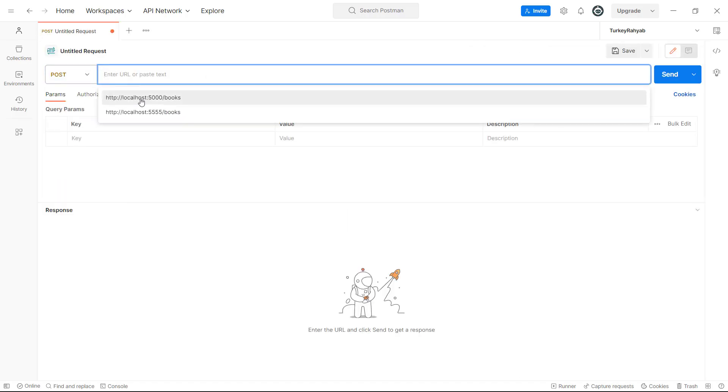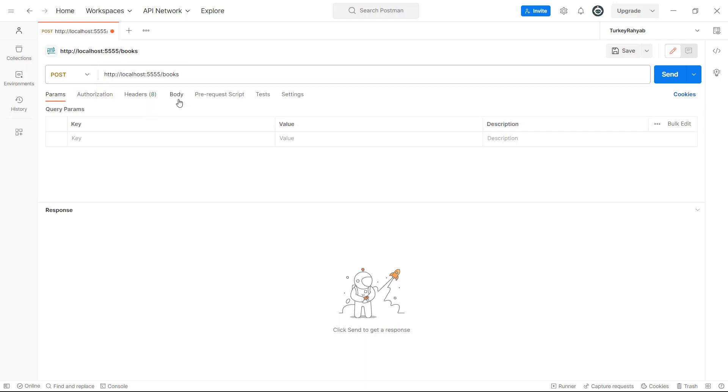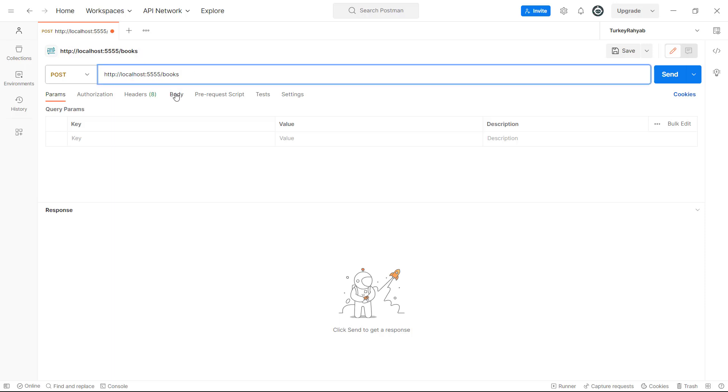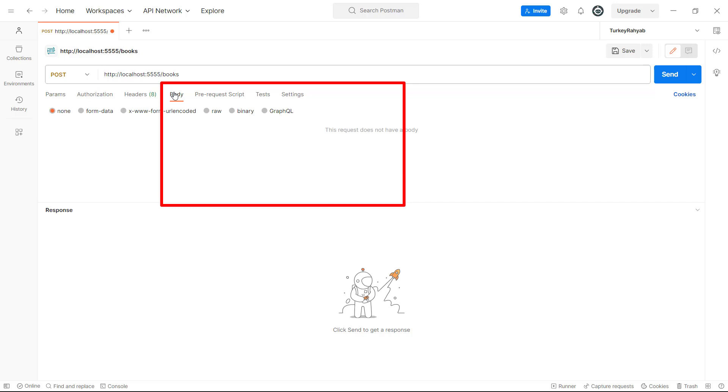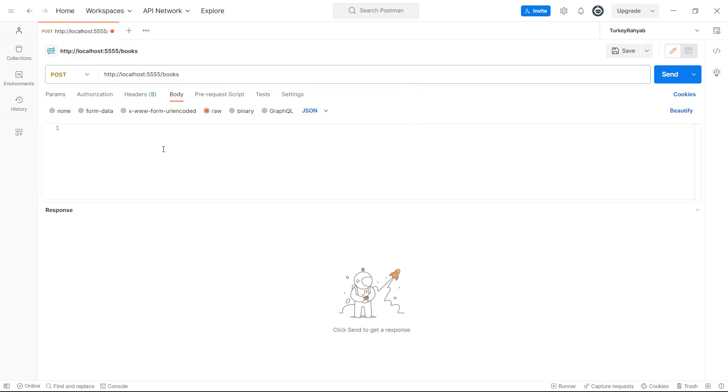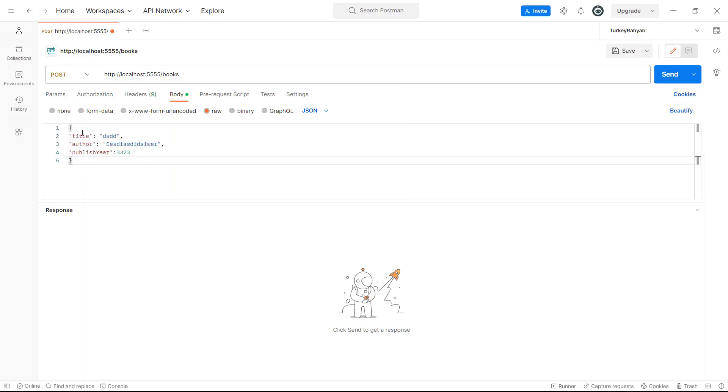Then paste your URL here. My URL is slash books, so it would be HTTP localhost your port slash books. Then we need to send the body to our route. Let's choose raw here and here choose JSON, and then send your data as JSON to our server. I use some test data and then I click send button.